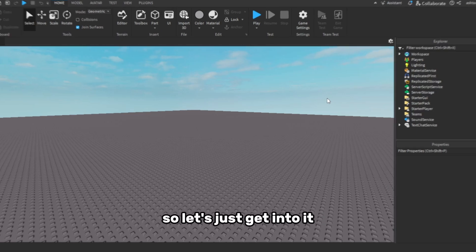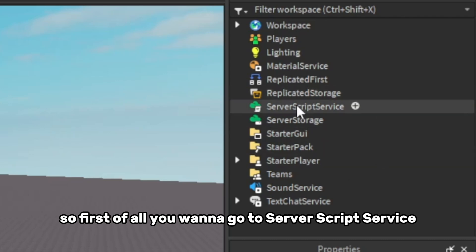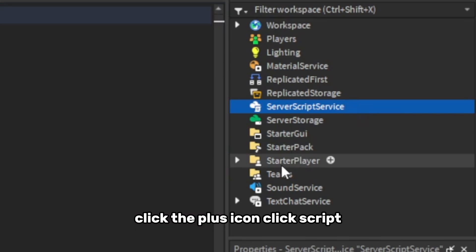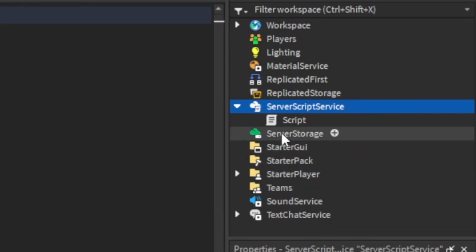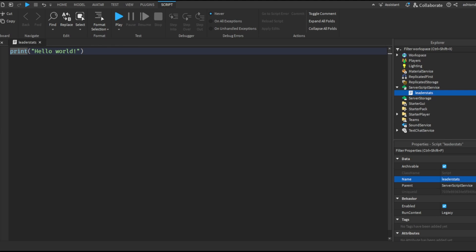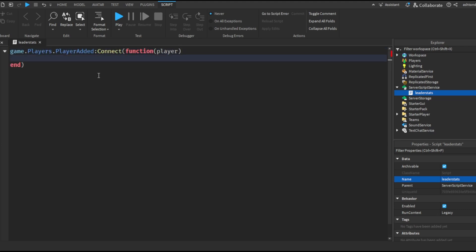So let's just get into it. First of all, you want to go to Server Script Service, click the plus icon, click script, then we just want to name this to leader stats. Then once we've done that, get rid of this.